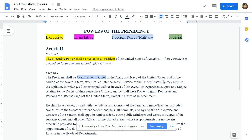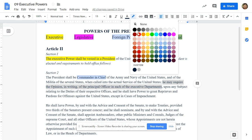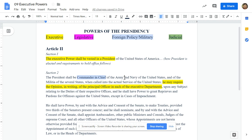'He may require the opinion in writing of the principal officers in each executive department upon any subject relating to the duties of their respective officers.' Highlight that — that's going to be an executive power. On the backside, write: 'Require in writing opinion of executive officers.' That means the president, if worried about going to war, could say to the Secretary of Defense, give me a plan. Or to the Secretary of Health and Human Services, give me a plan for healthcare. The president can require that, and they must comply.